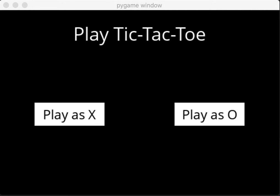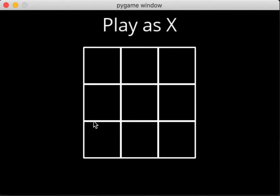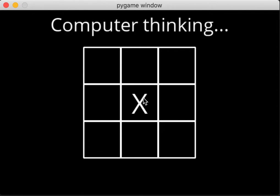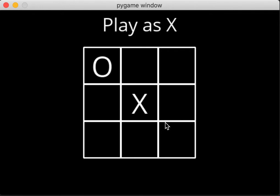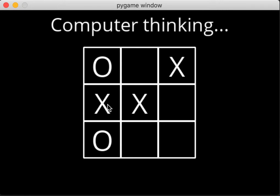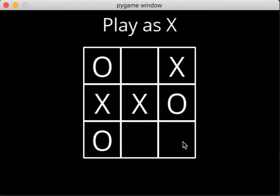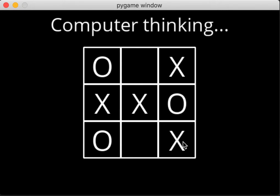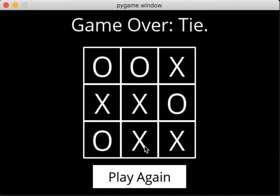Let me start off by playing as X. Let's start in the middle. Let's go here, here. Okay, it ended up as a tie.